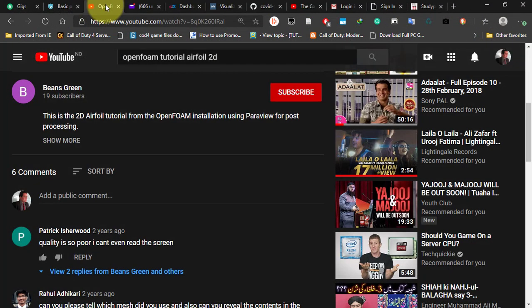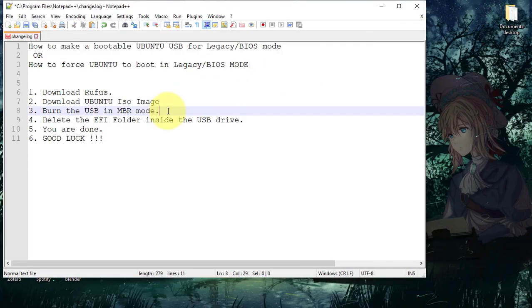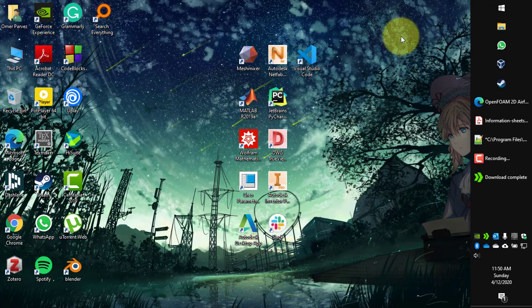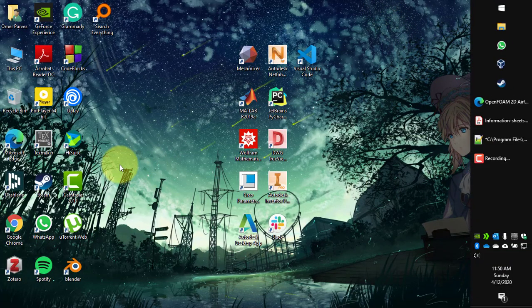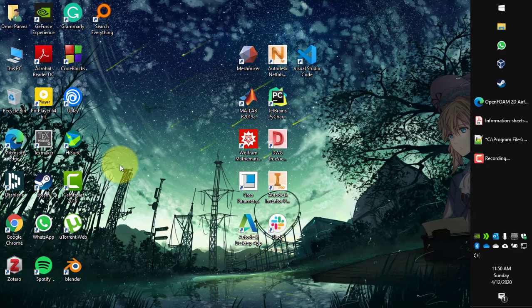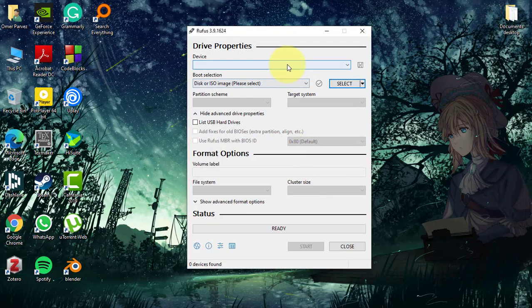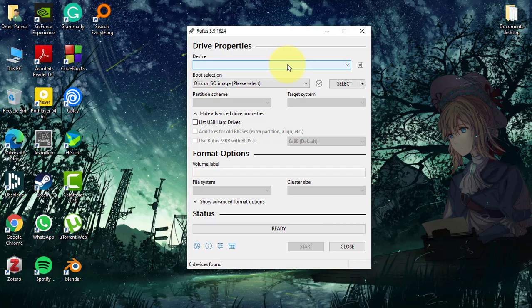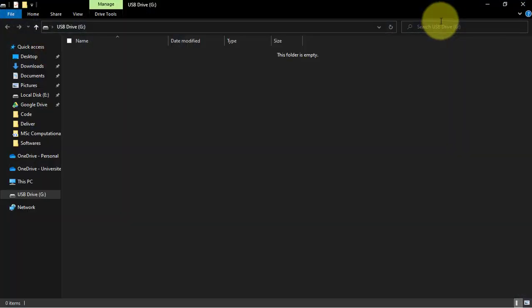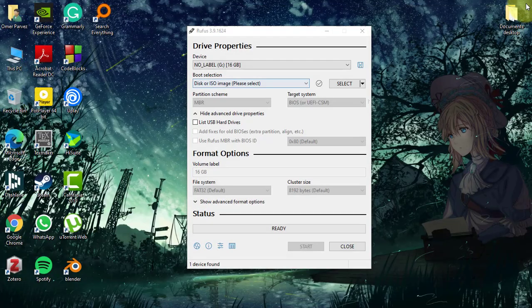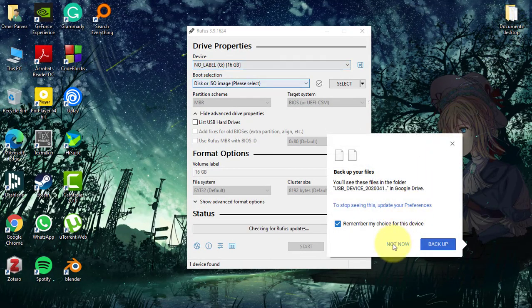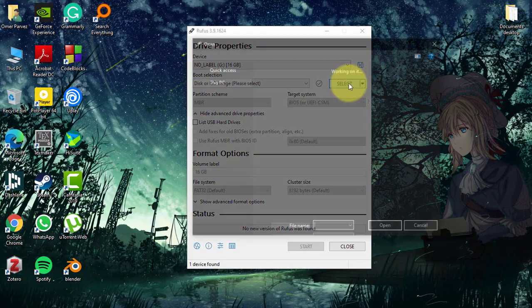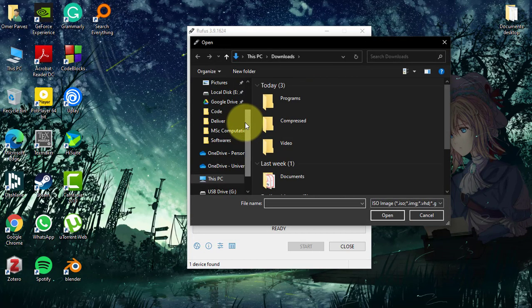After downloading the Ubuntu OS, now we have to run the USB drive in Rufus. So how do you do that? We are going to open Rufus, we are going to plug in our USB drive like this, and we are going to select the disk image.